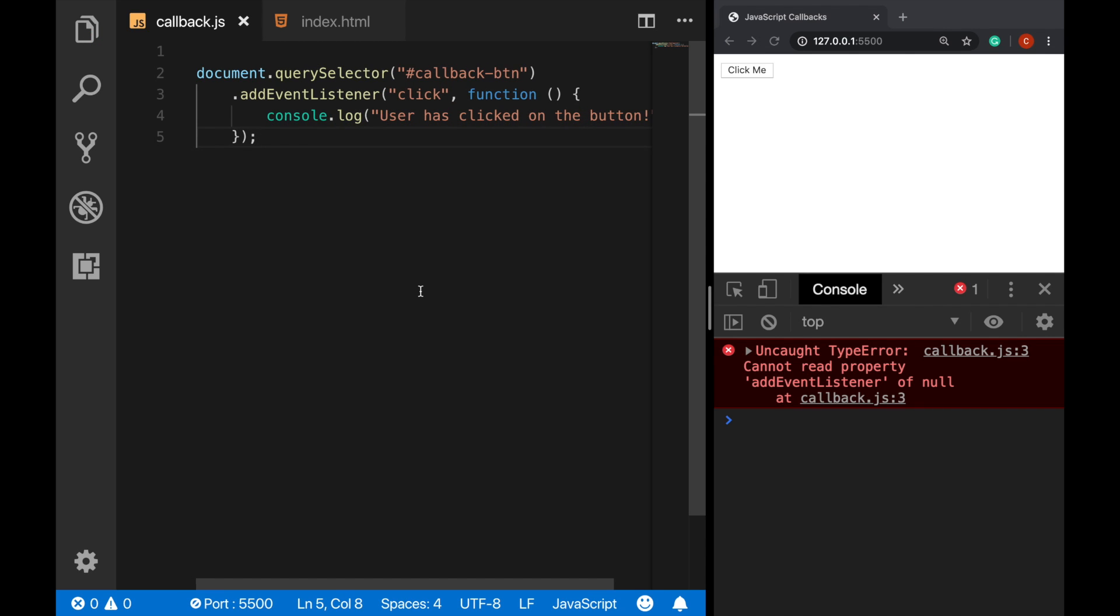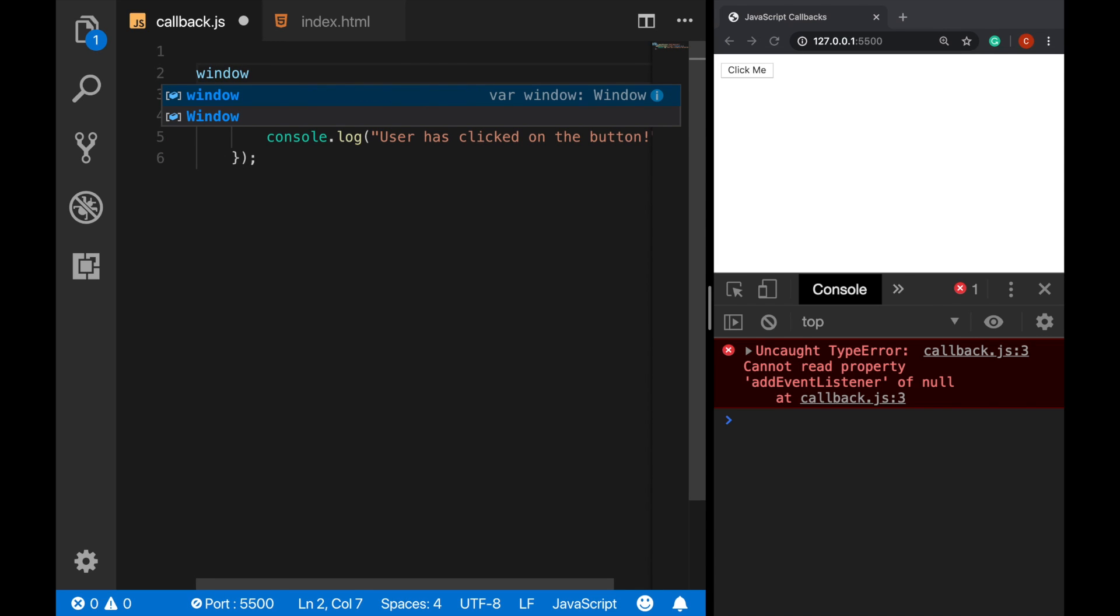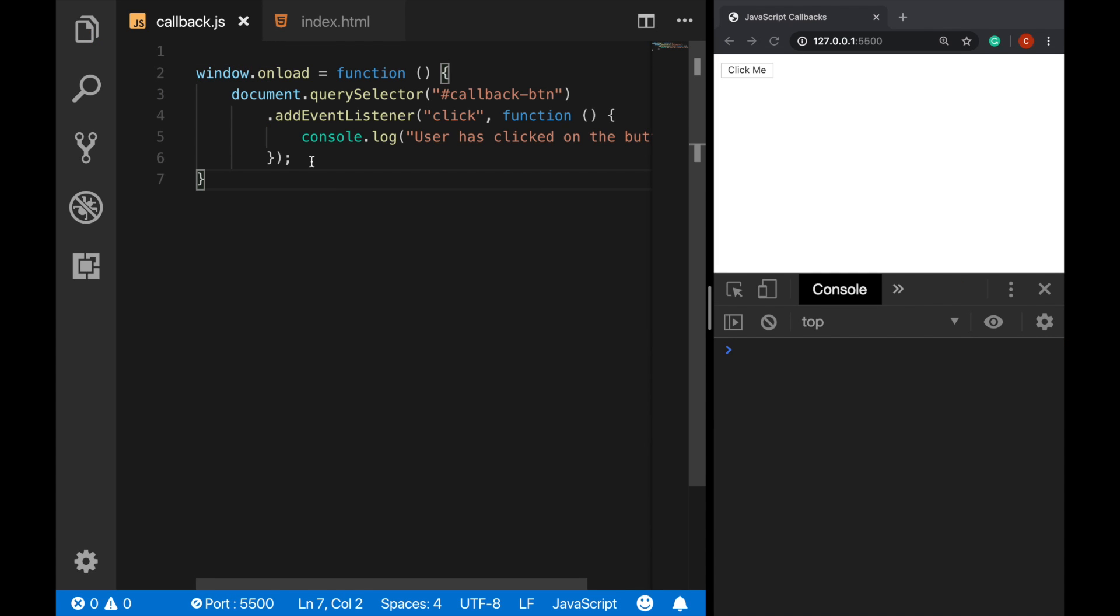Okay, we receive an error here. Don't mind this. Let's fix it with the window object, with the window.onload function. Alright, now the error is gone.